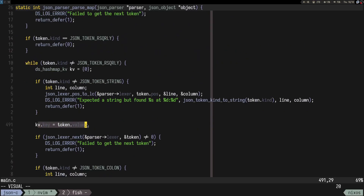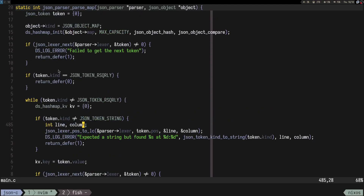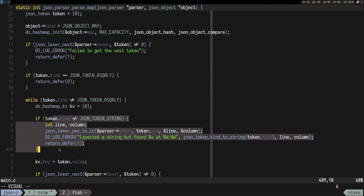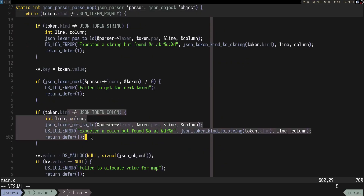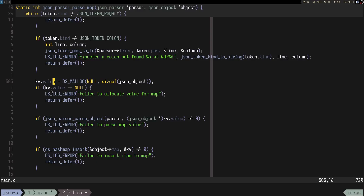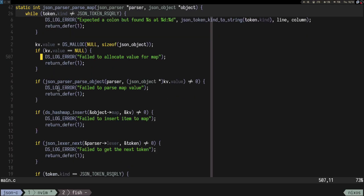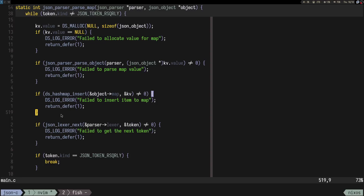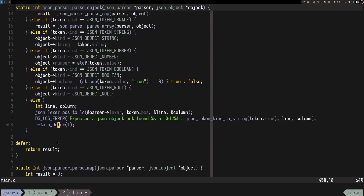The idea for the hash map was pretty simple: we check that the first thing is a string — the key — then we need the colon to separate key and value, then we parse the value and build the key-value pair. It's a bit scuffed because you have to allocate it on the heap, but still decent. Then we insert everything into the hash map.